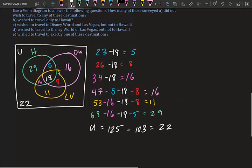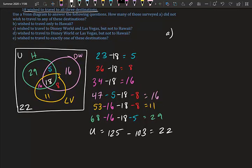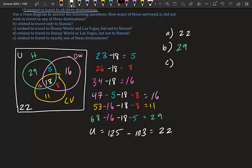Now answering the questions. Part a: How many did not wish to travel to any destination? 22. Part b: How many wished to only go to Hawaii? 29. Part c: How many wished to travel to Disney World and Vegas but not Hawaii? That's 8.